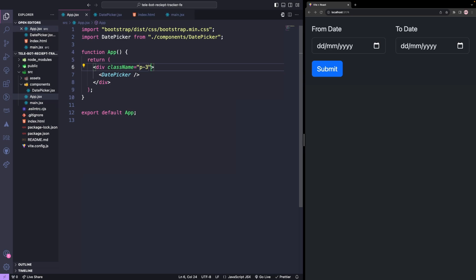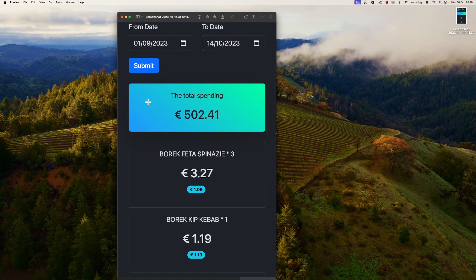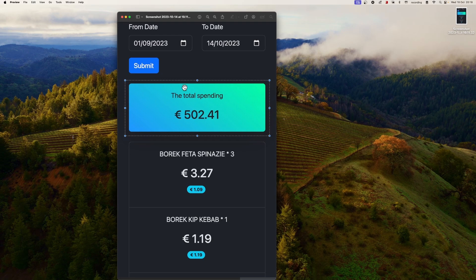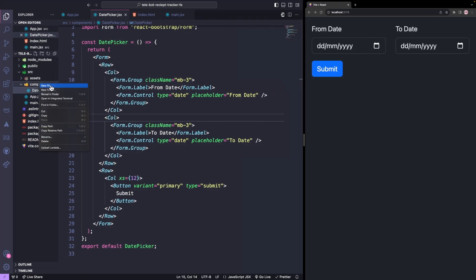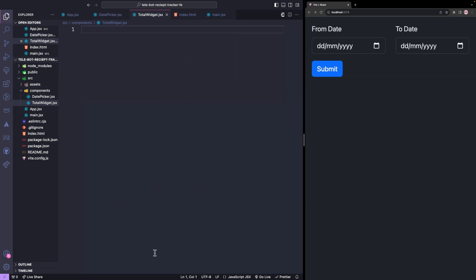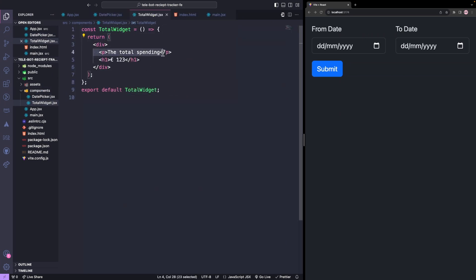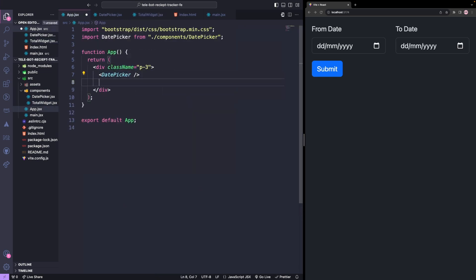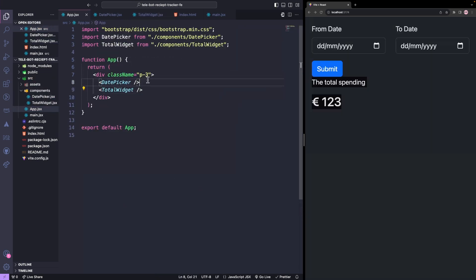Now let's move on to our second component. This widget will show the total spending occurring in that transaction period with a gradient background. We'll create a new component called TotalWidget. Inside, it's a simple widget where we'll return some string and a total value. We'll import it into our app file and add some break tags to have some spacing.